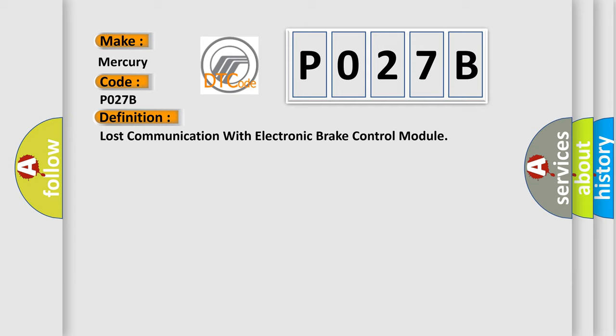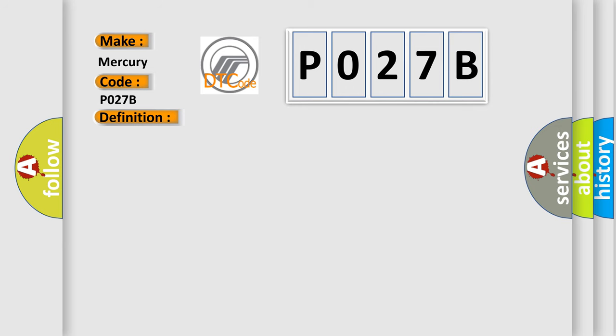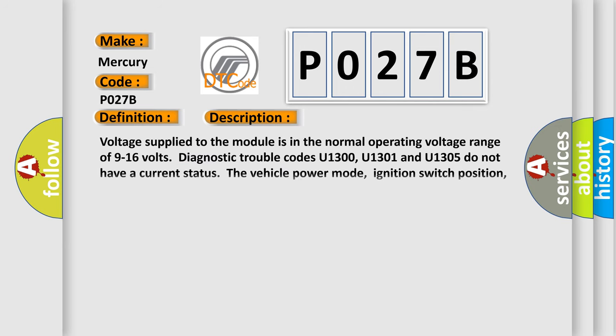The basic definition is Lost communication with electronic brake control module. And now this is a short description of this DTC code. Voltage supplied to the module is in the normal operating voltage range of 9 to 16 volts. Diagnostic trouble codes U1300, U1301 and U1305 do not have a current status. The vehicle power mode, ignition switch position, requires serial data communication.